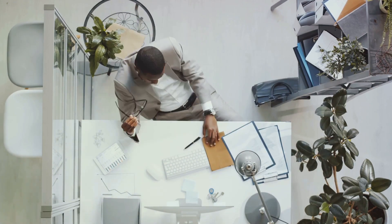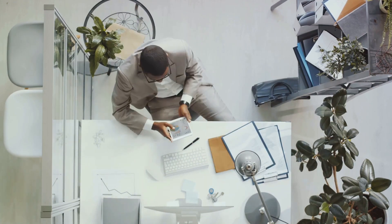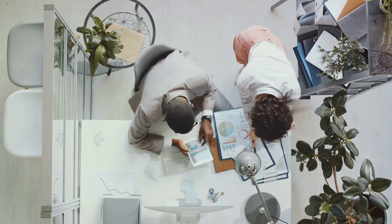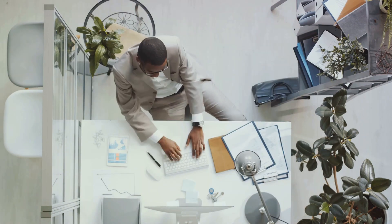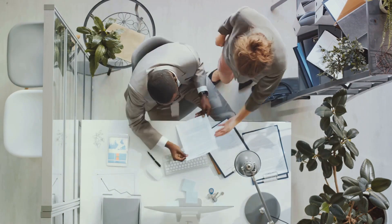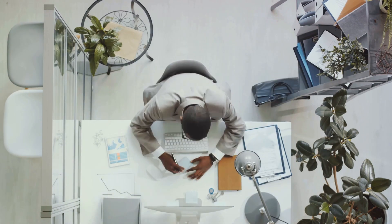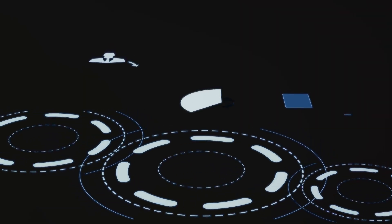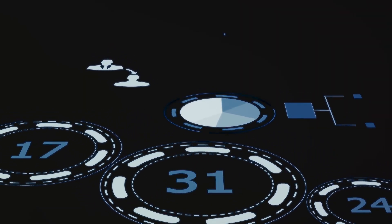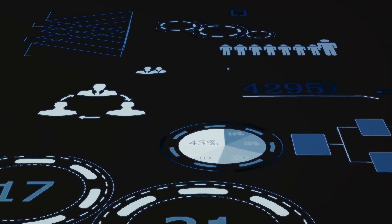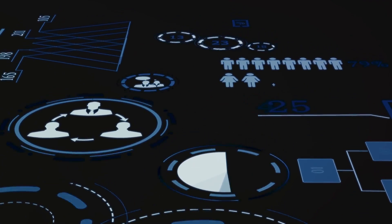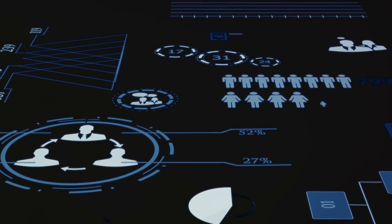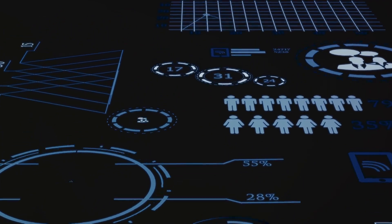We can streamline operations, boost productivity, and elevate the overall efficiency of an industrial setup. In essence, CIMO charts provide a visual representation of Therbligs, making it easier for industrial engineers to optimize work processes.